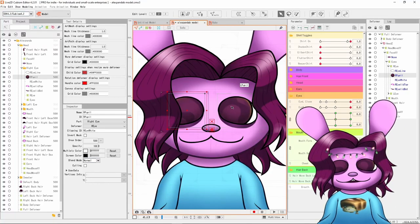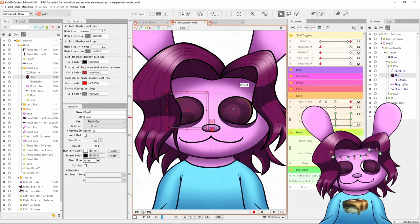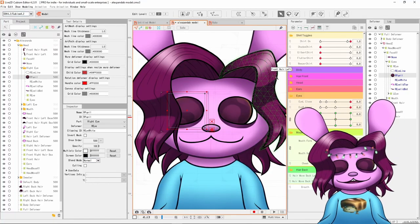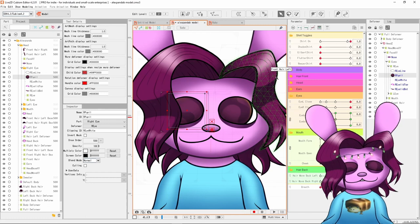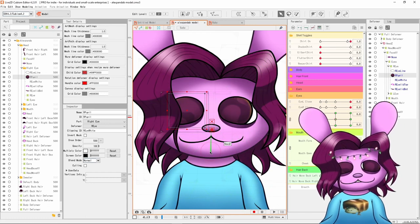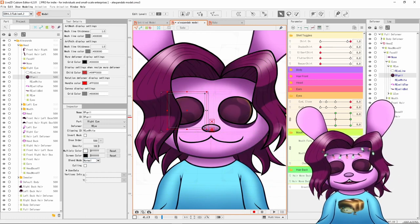So today I felt like going back and changing my model's pupils because as I keep doing more models, things on my first model which was this model keep pissing me off.